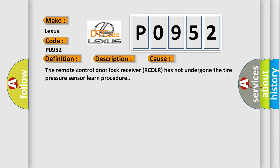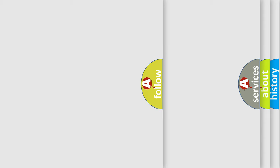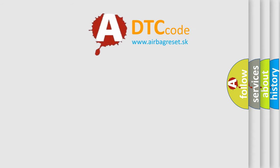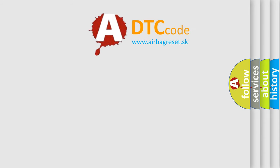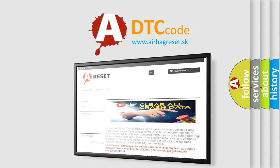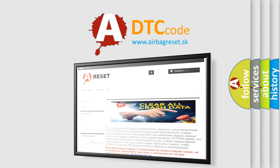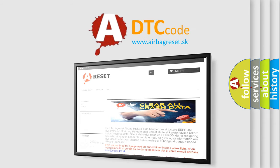The airbag reset website aims to provide information in 52 languages. Thank you for your attention and stay tuned for the next video.